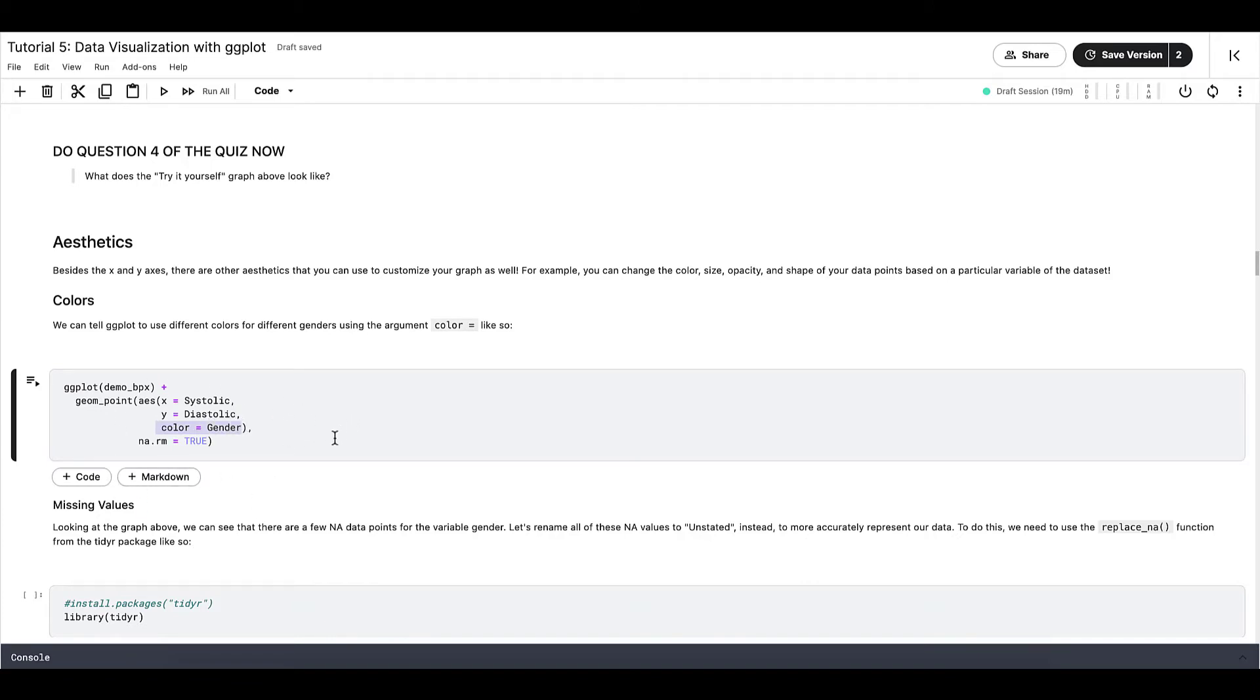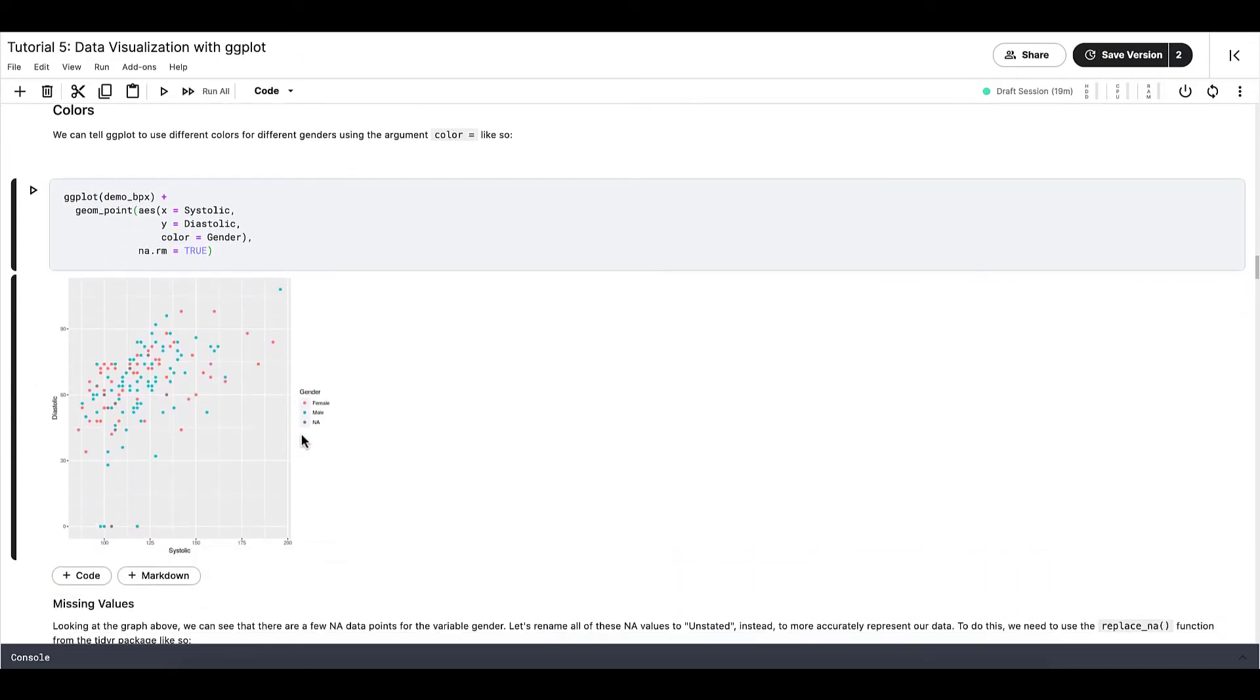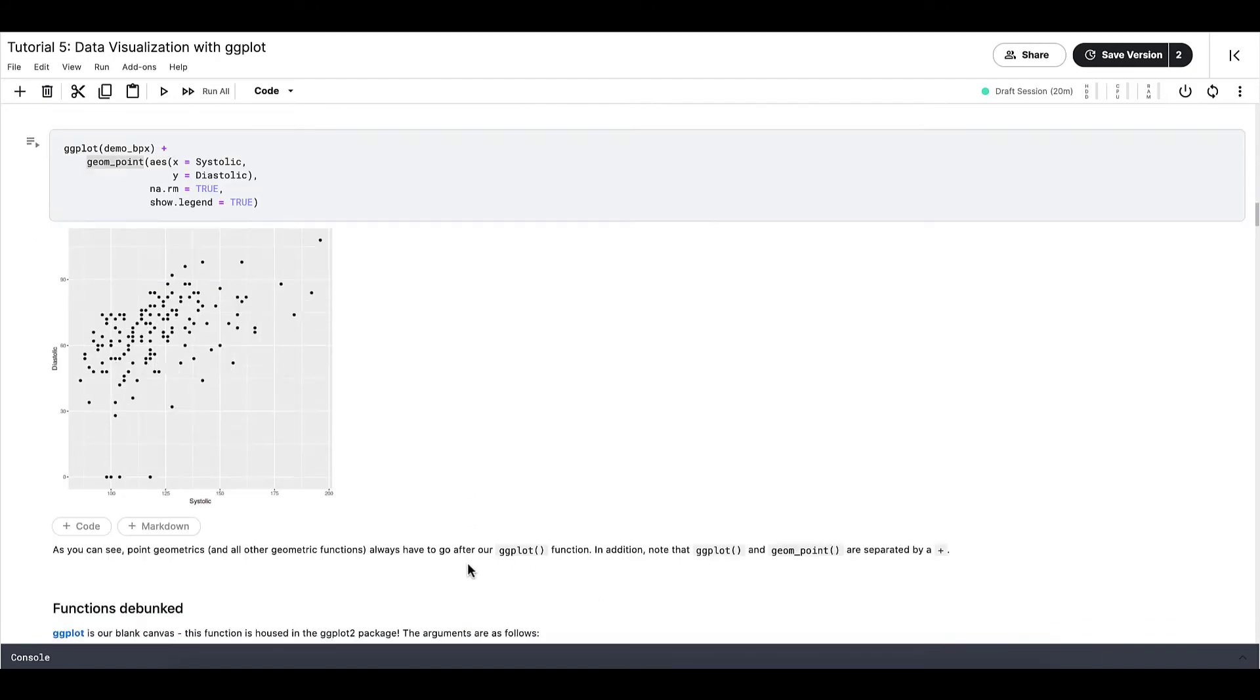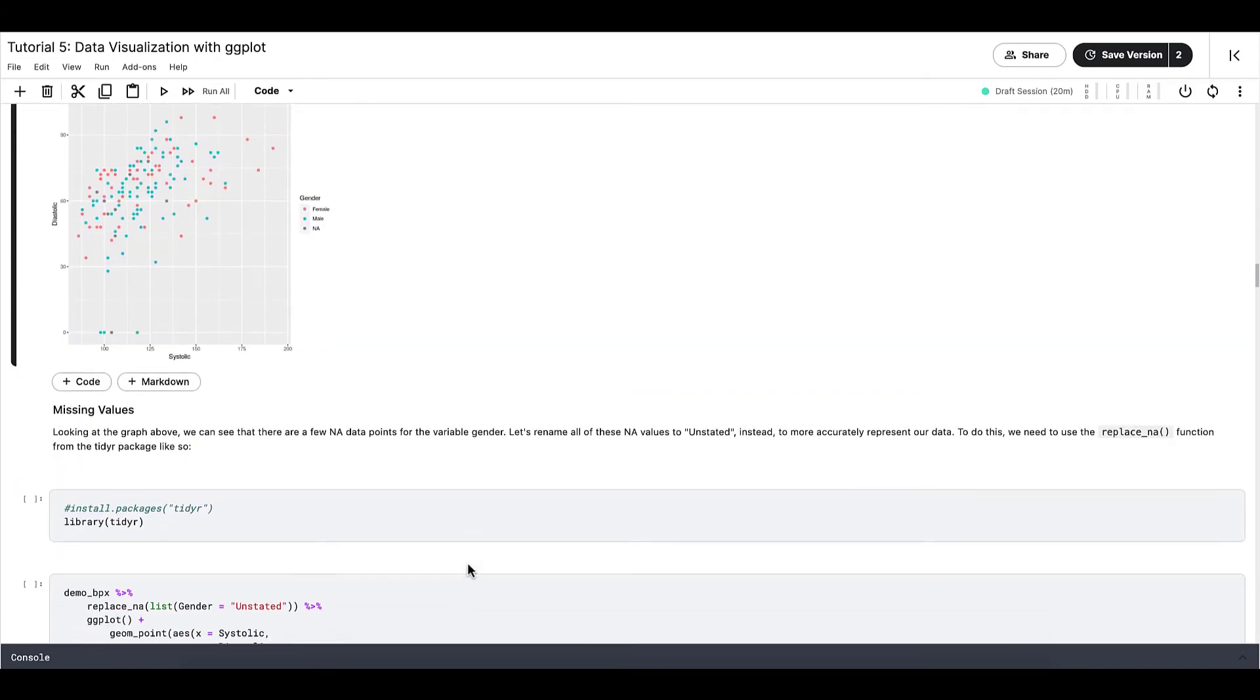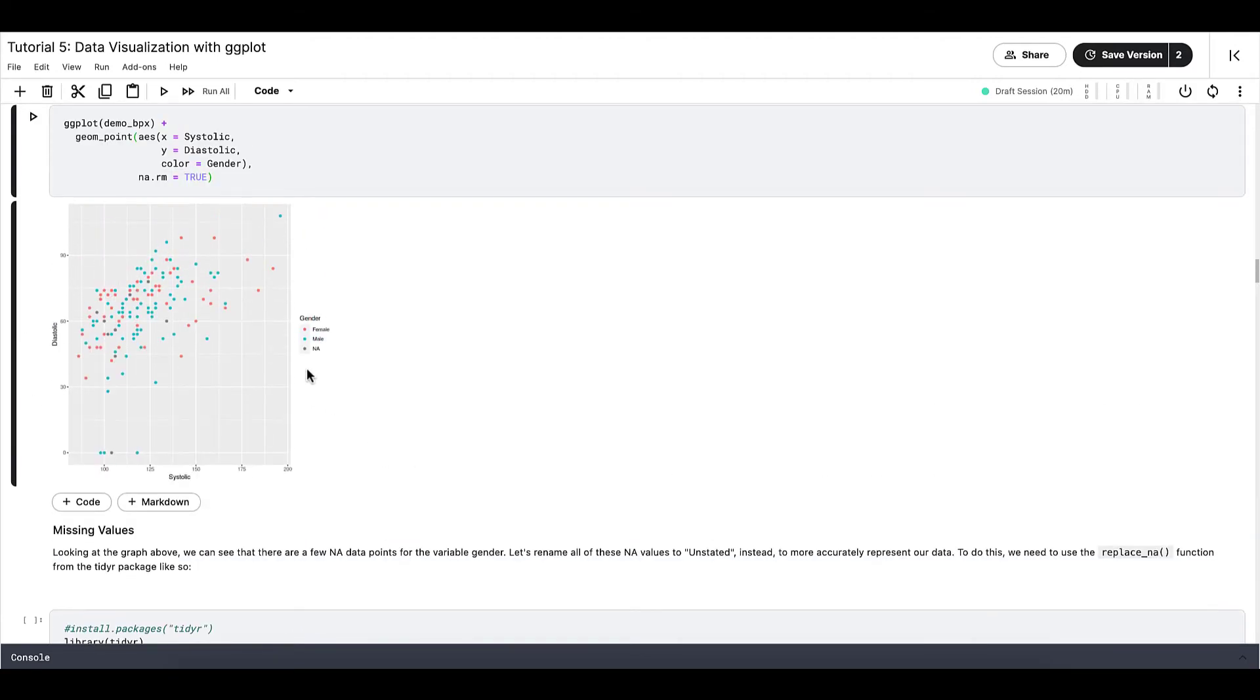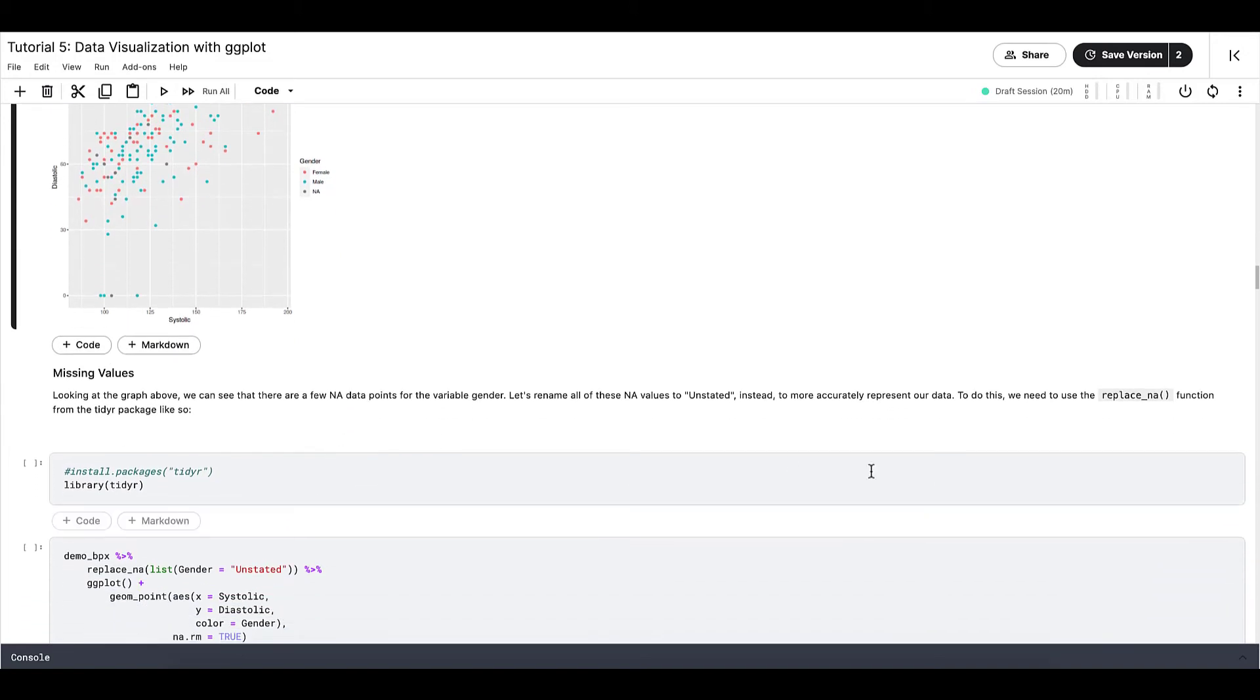Now, if we run this code right here, you should see the same scatterplot as before, except now the data points are color coded by the reported gender. Looking at the graph above, we can see that there are quite a few NA data points for the variable gender.